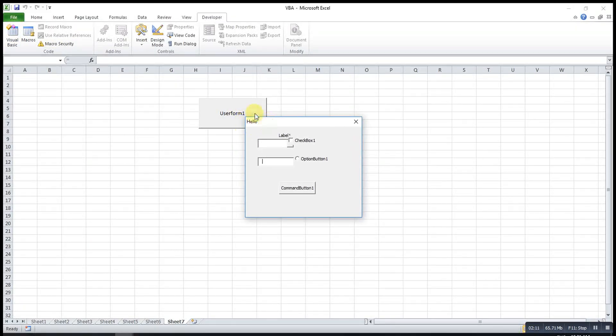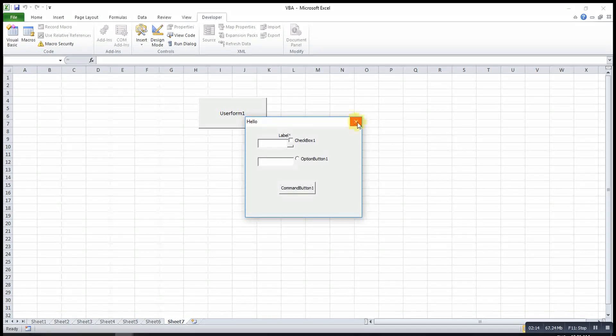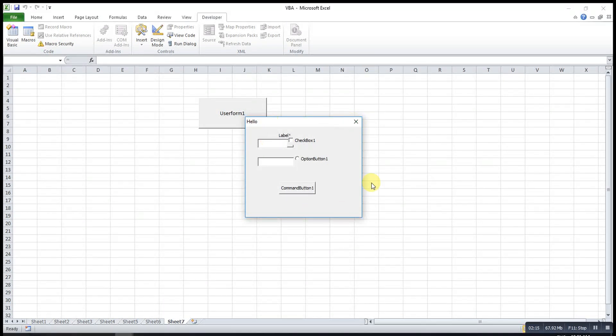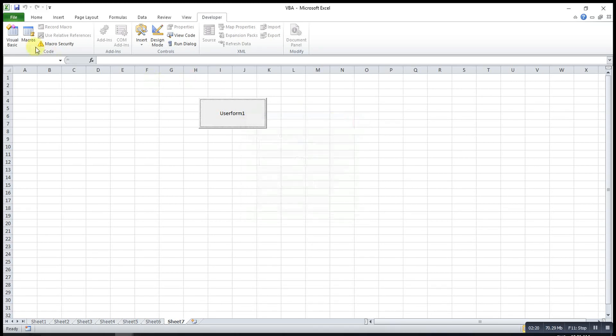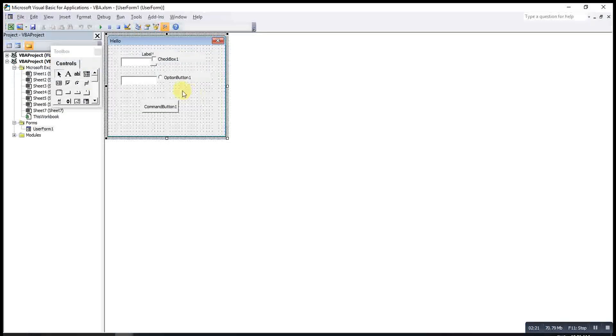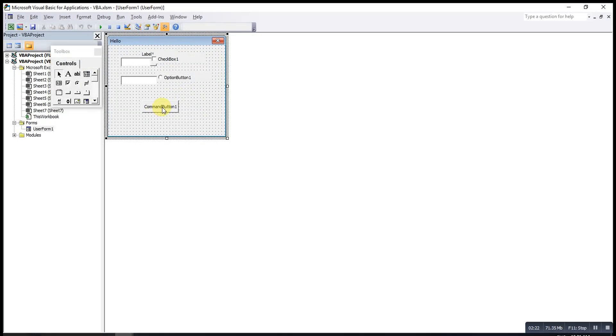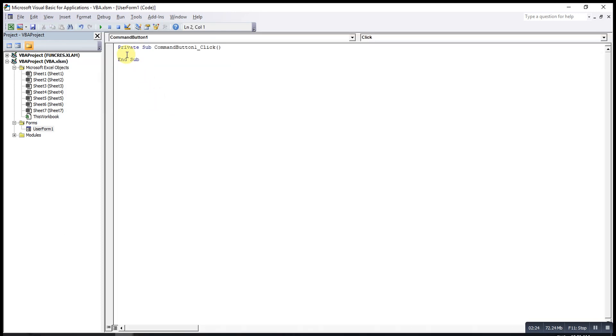If I don't want to press this button to close this UserForm, I want to press this button to close. Then what I can do is insert a code over here. I have to write Unload Me. This is a syntax.